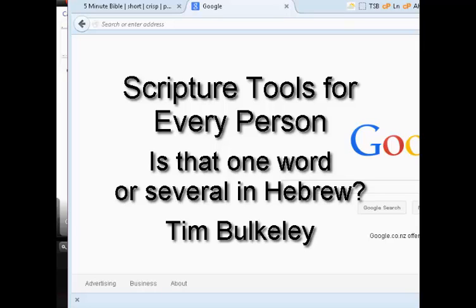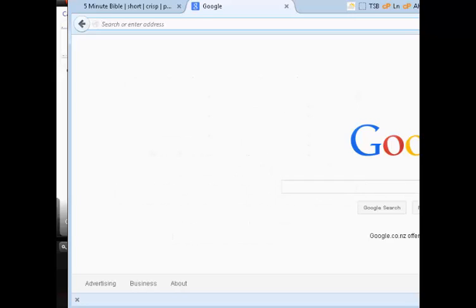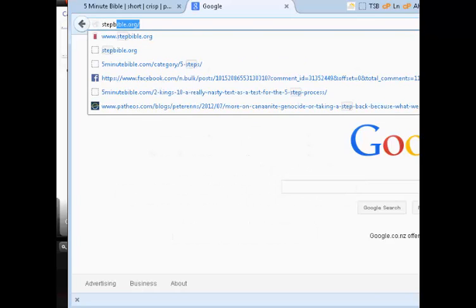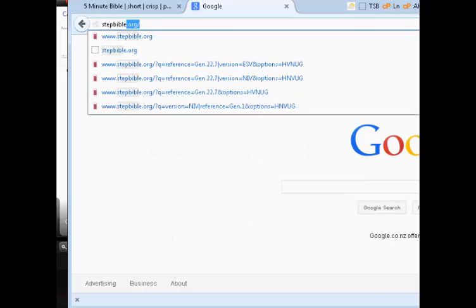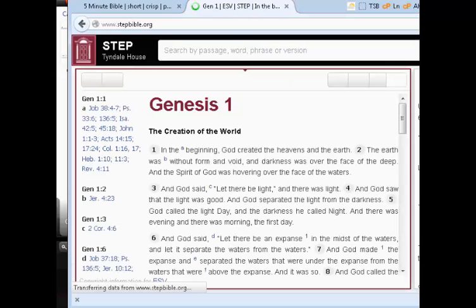To find out whether one Hebrew word is translated by more than one English word, or whether more than one English word represents the same Hebrew word, is fairly straightforward if you go to one of the online Bibles. One I like is Step Bible — stepbible.org — provided by Tyndale House in Cambridge.